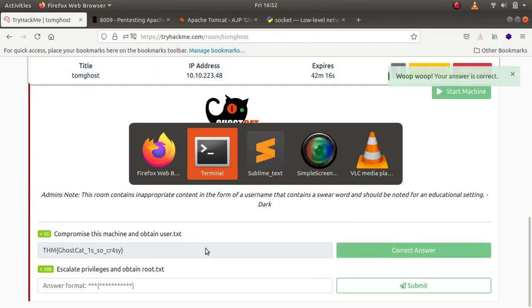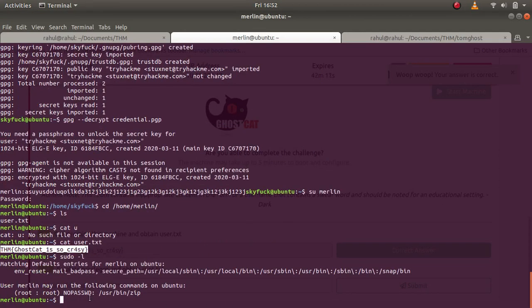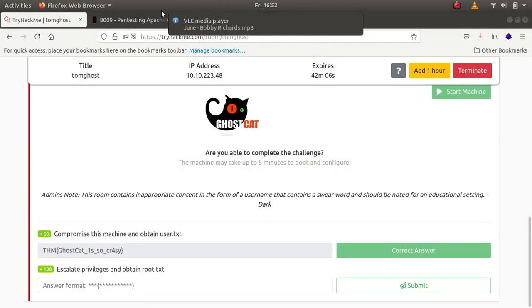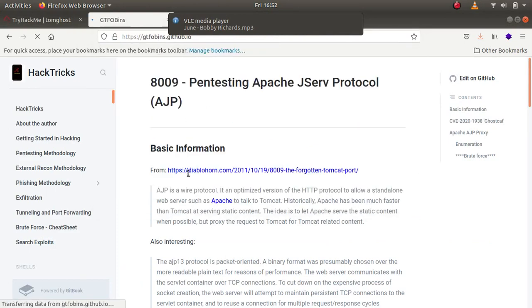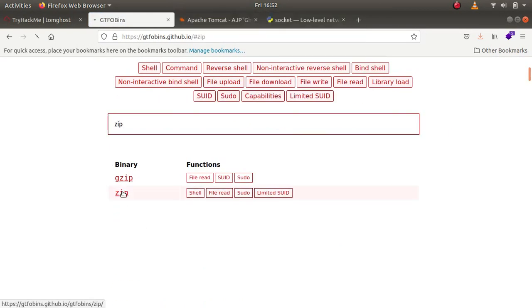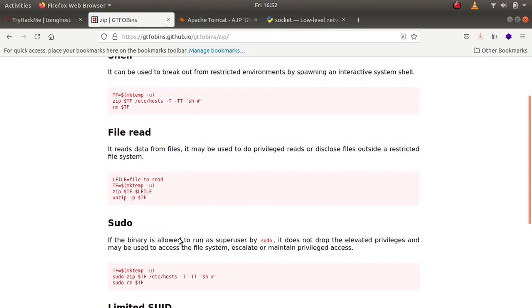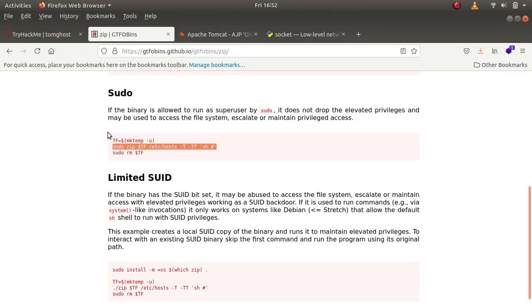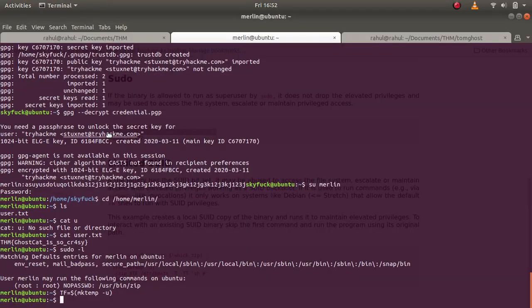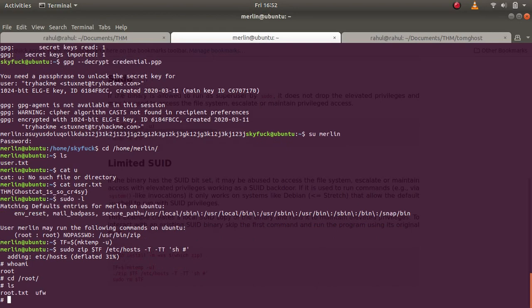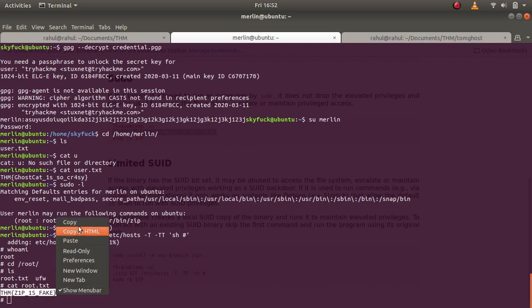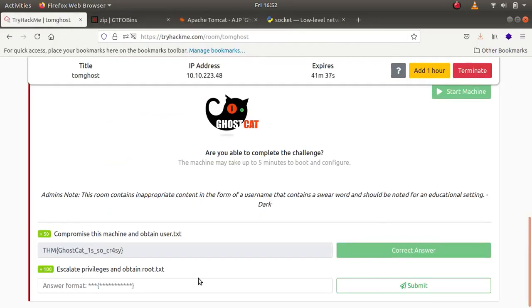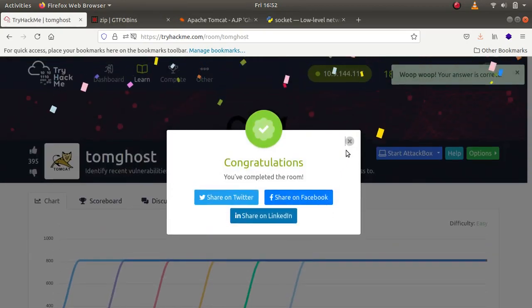Now all we have to do is escalate privileges. So let us type in sudo -l. As you can see we can run zip file as root. So what I'll be doing is I'll be going to GTFOBins and type in zip. I can run the file as sudo so I'll be using this exploit. And we are root. cd root, cat root.txt. This was really easy.